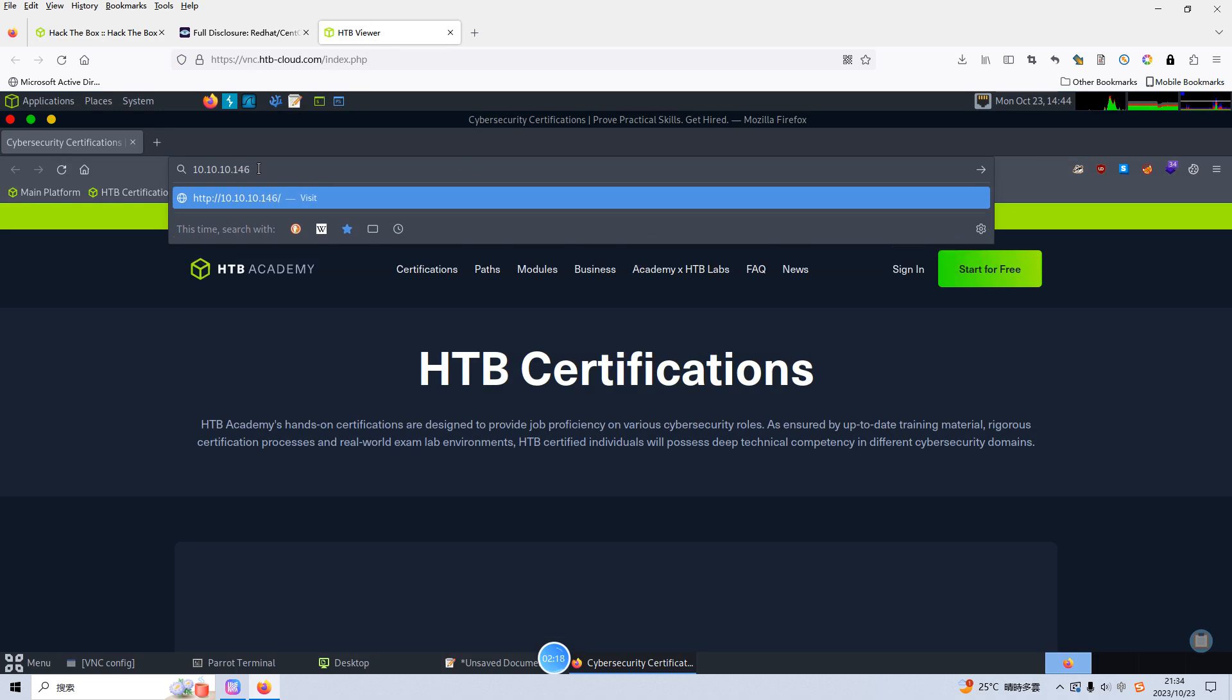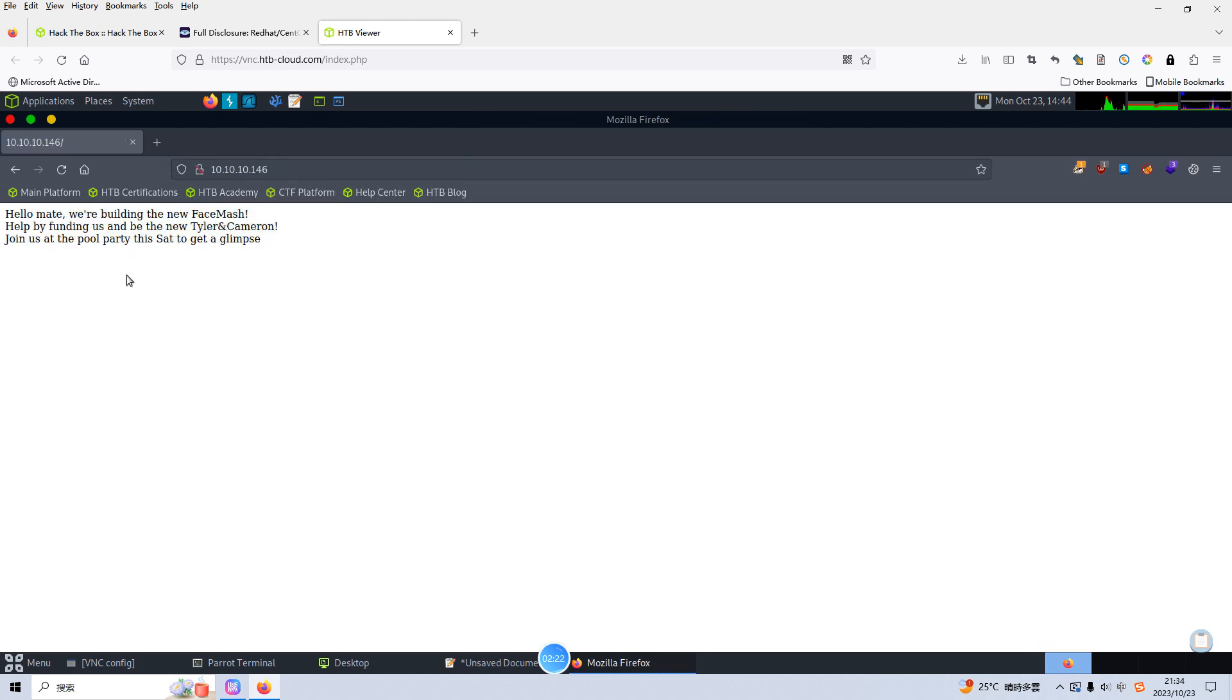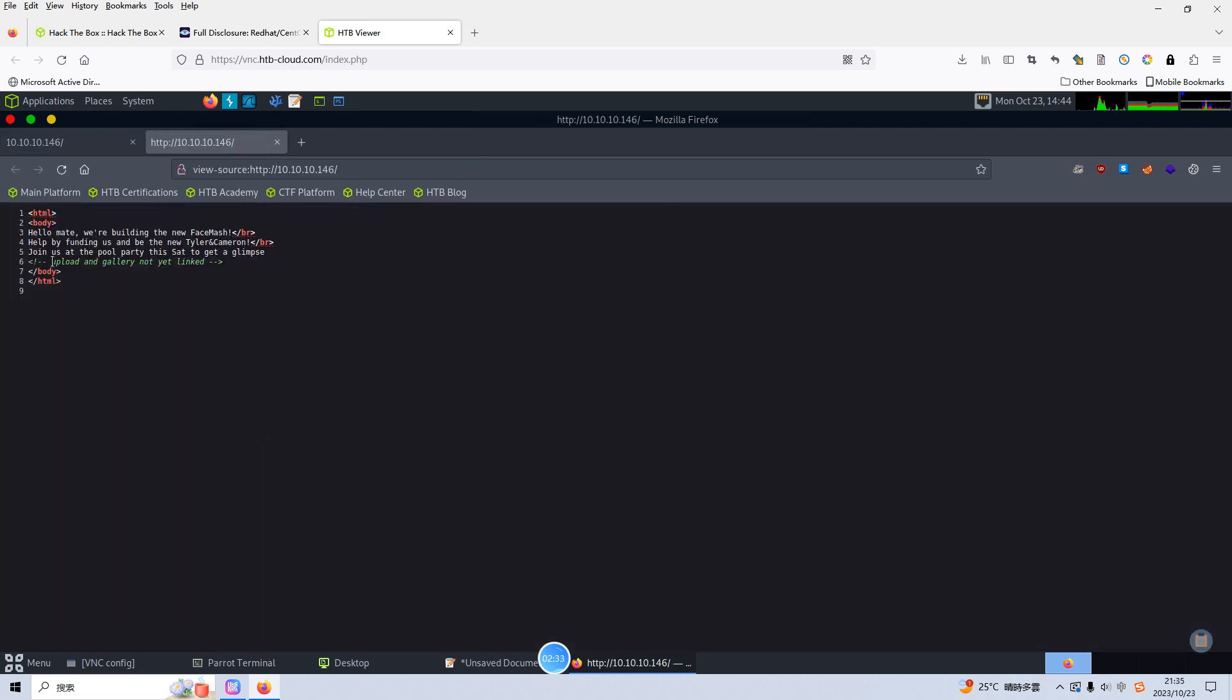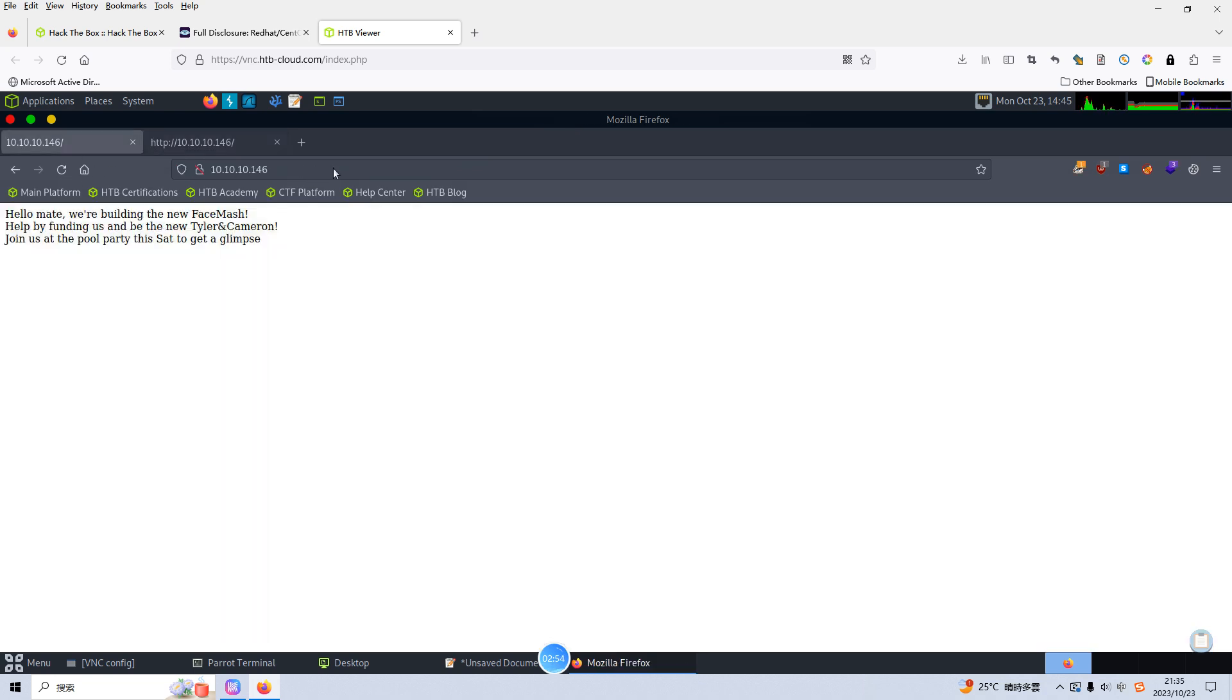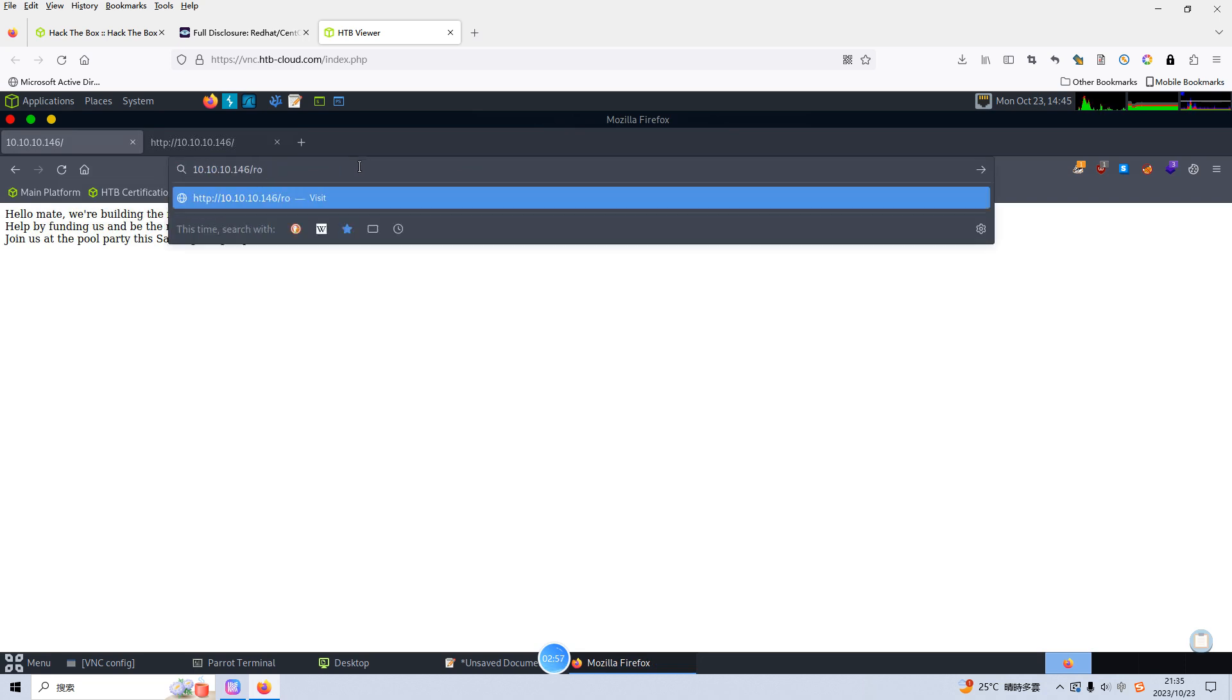So now we can put the IP address of the target into the address bar. Yeah, hello mate. We are building the new face mesh. Nothing special and also we can check the source code. Upload and the gallery not yet linked. So I think the author gives us the hint that we can upload something to the server. Also we can check the robots file.